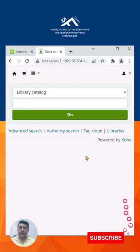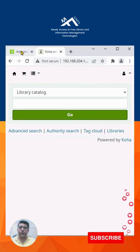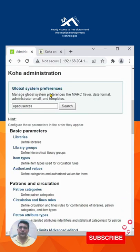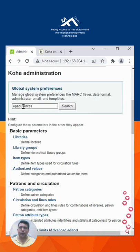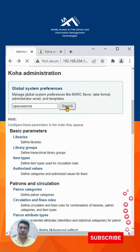You can replace the Koha OPAC background with a moving image. You just need to visit Koha administration under global system preferences, write OPAC user CSS and search it out.